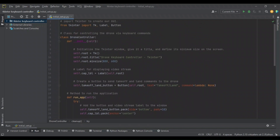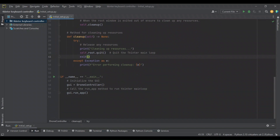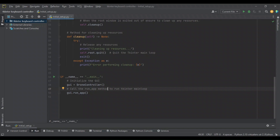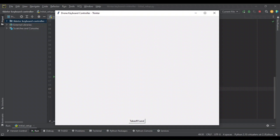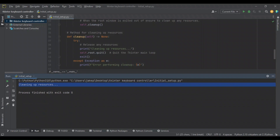Now we've done our initial setup. We've created our drone controller class with a tkinter root window, a label to show the video stream, and a takeoff/land button. We use the done domain method to initialize our drone controller class and then call the run_app method, which executes the tkinter main loop. As you can see, it pops up right away with our title and our button. The capture label is not showing, but we have our minimum size set. When we exit, we print to the console 'cleaning up resources' and finish with exit code zero.